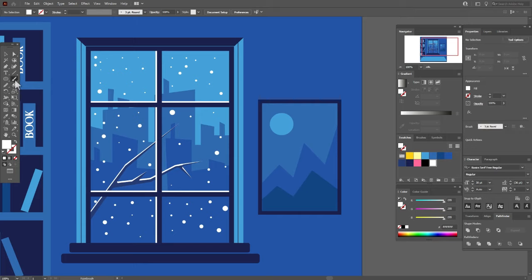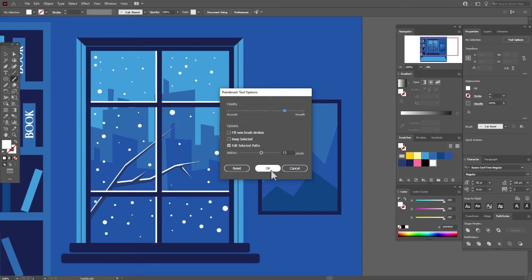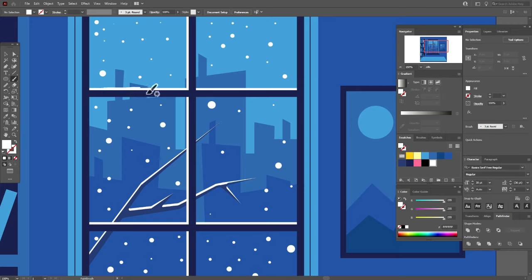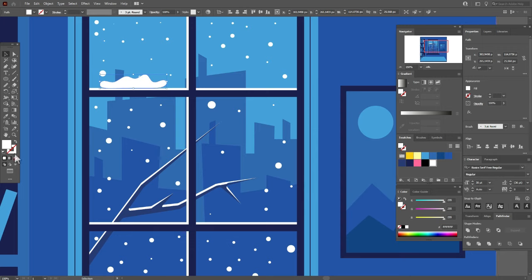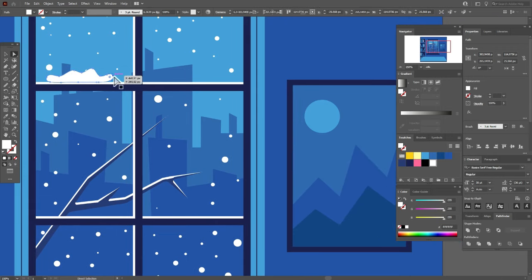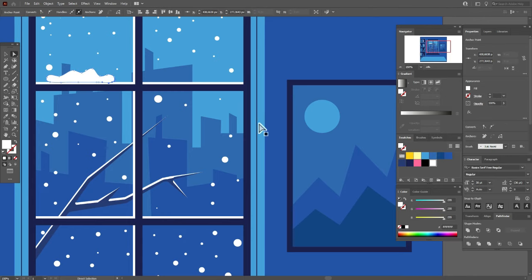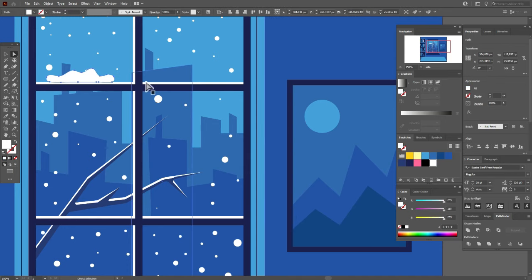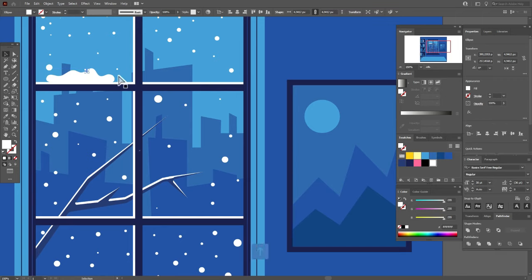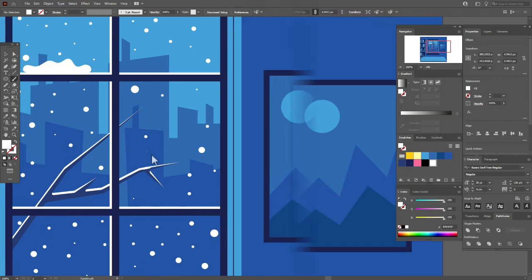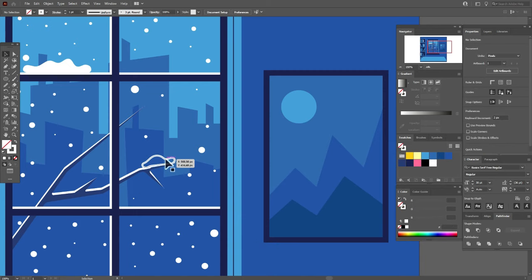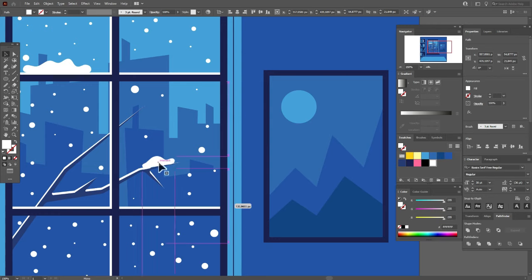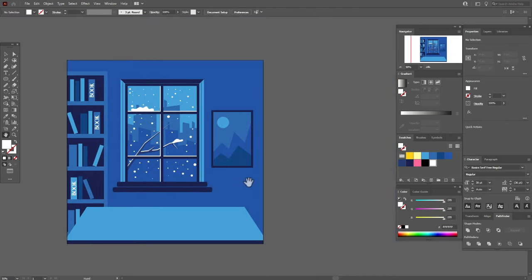Now let's take brush tool and white color. Double click the brush tool — we need this option here. And let's draw the shape you like, for example like this. And select it, change stroke to fill. And now you can play with the shape with the direct selection tool, for example like this. Now let's move this snowflake a little up. And let's draw here the same with brush tool, this shape, and of course white color in the fill.